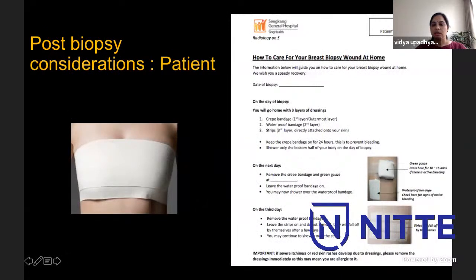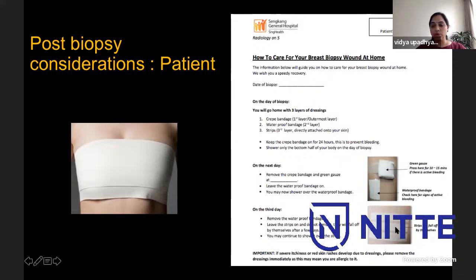Post-biopsy, after achieving hemostasis on the small skin nick, we put steri-strips and a gauze at the site of the biopsy or lesion, so the patient knows to press here if there is bleeding or oozing from the skin wound. We then apply a tube dressing to minimize hematoma.